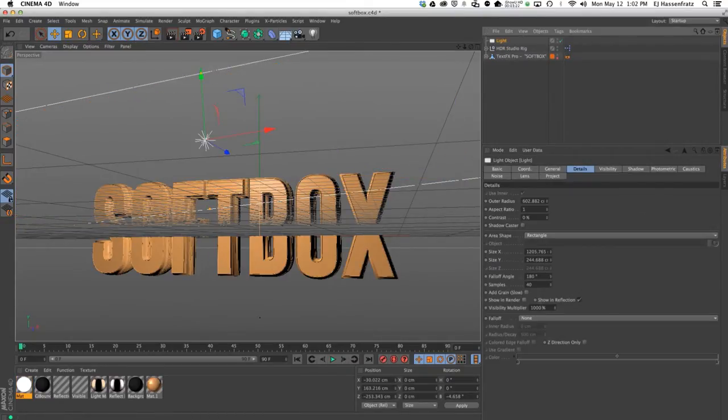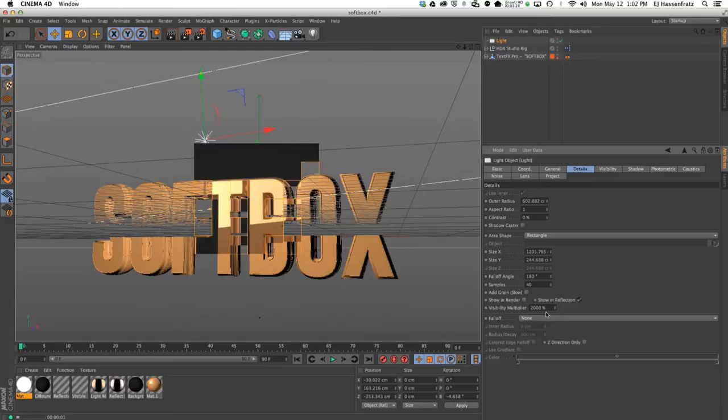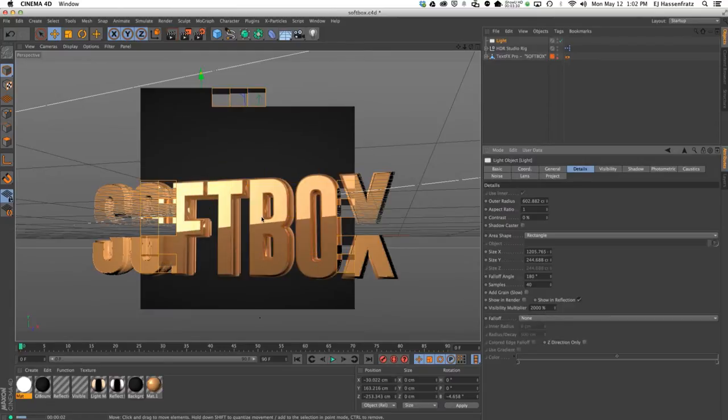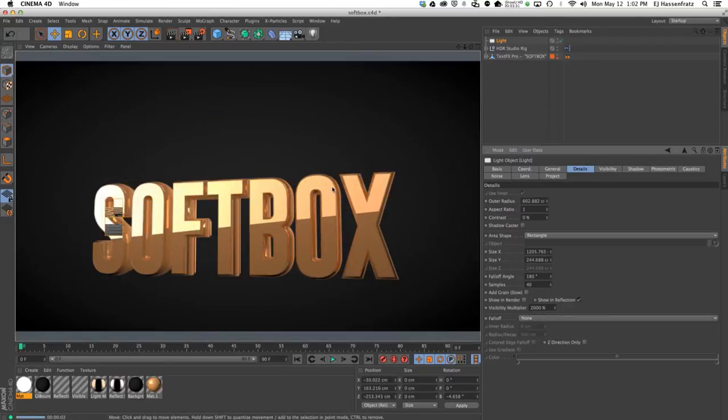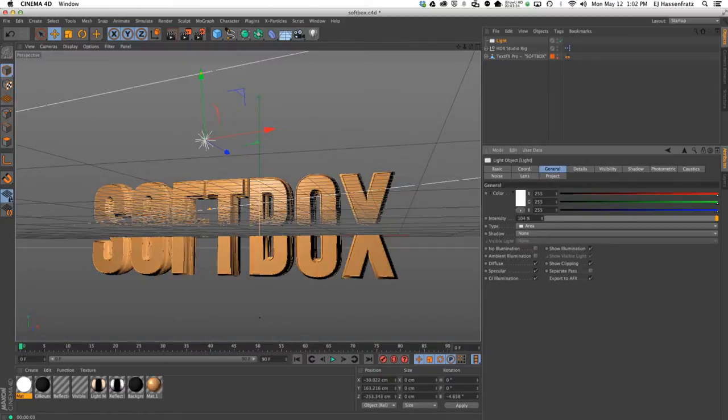But with an area light you don't need to do that—it's already built in. You can actually make that reflection even brighter and go to about 2000. You see it's getting really bright, and you can even go into your actual softbox intensity and just overall brighten everything up.